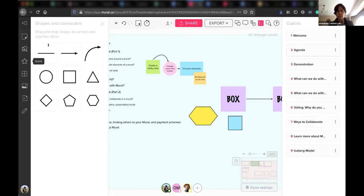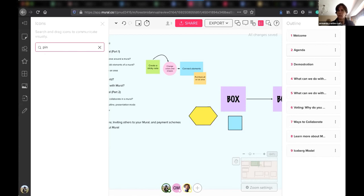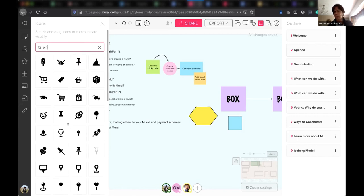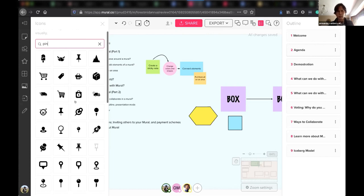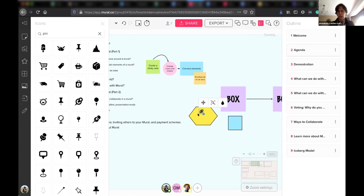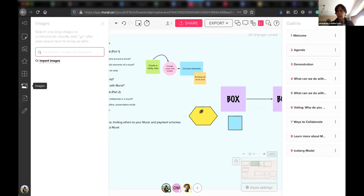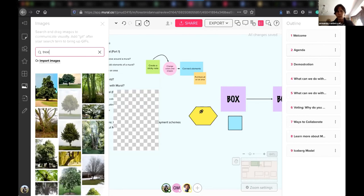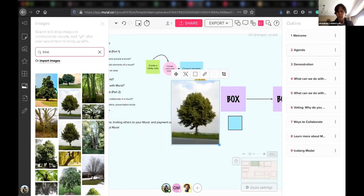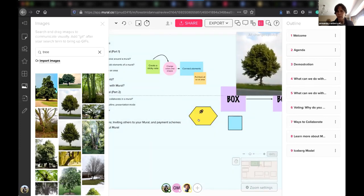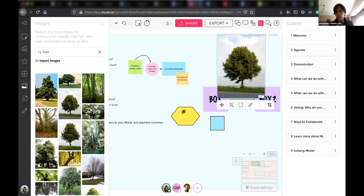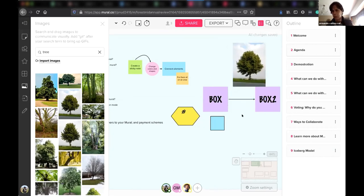You can also include icons — just search for them and you get different icons from the web. For example, you can drag a pin and put it right there. You can also use images: if I want a tree, I search and get a whole lot of trees. I can be very detailed in what I'm looking for and provide other kinds of images, making Mural very versatile and flexible to the needs of each workshop.